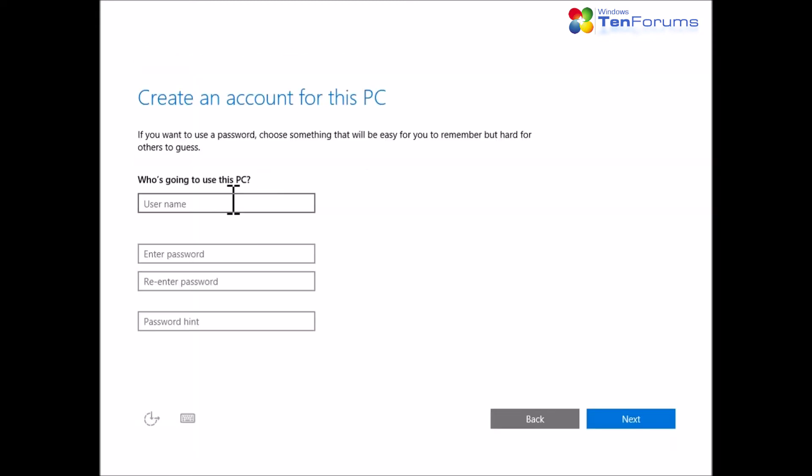Now enter your preferred local account username and password if you want to use one. If password is used, a password hint is also required. That's it.